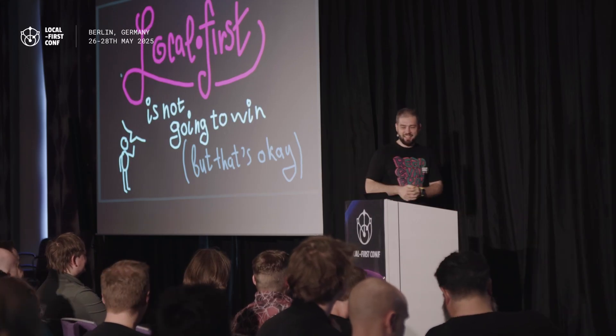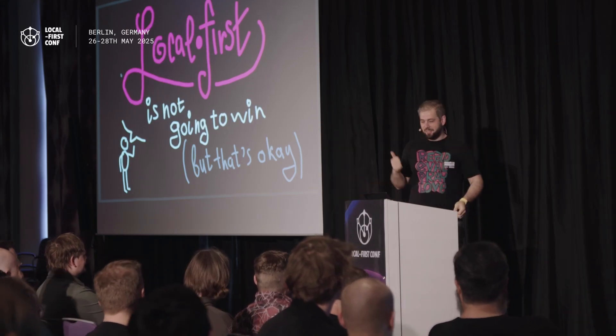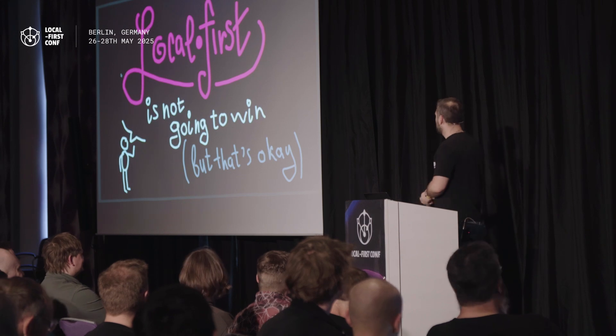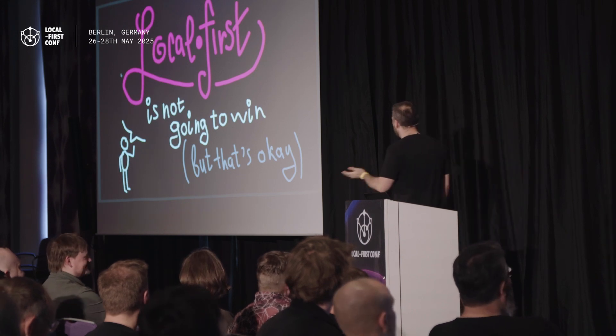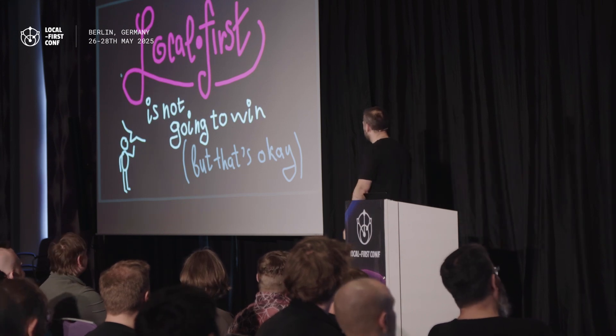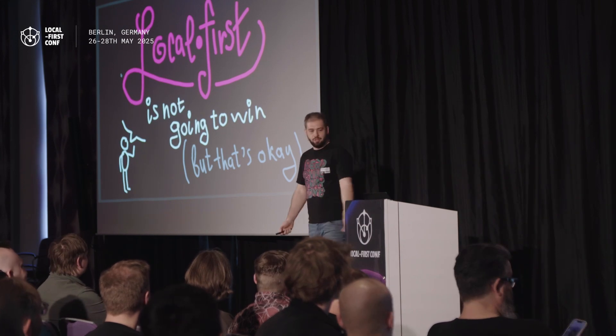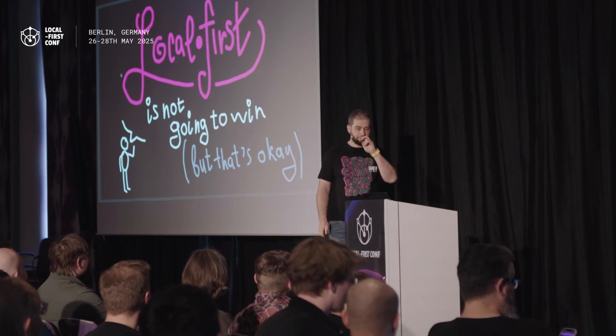So hi, I'm Nikita. I'm going to talk today about local first, why it's not going to win, and why it's not as terrible as it sounds.